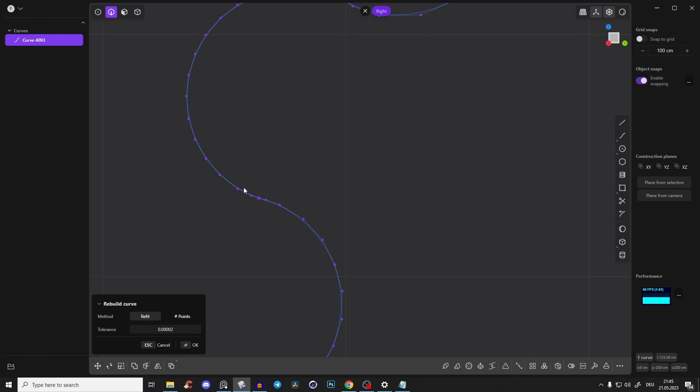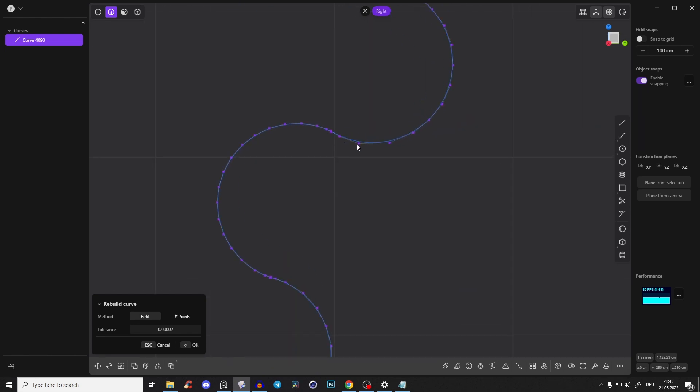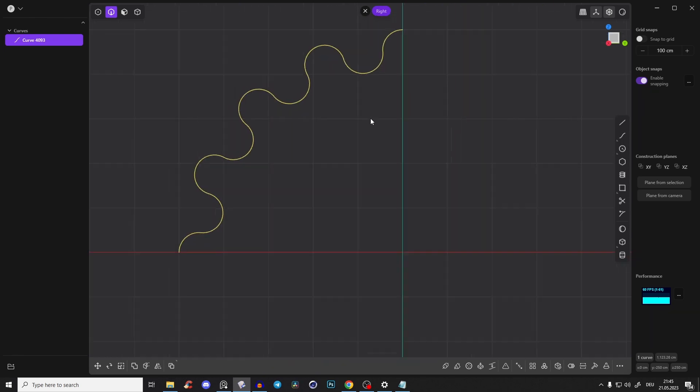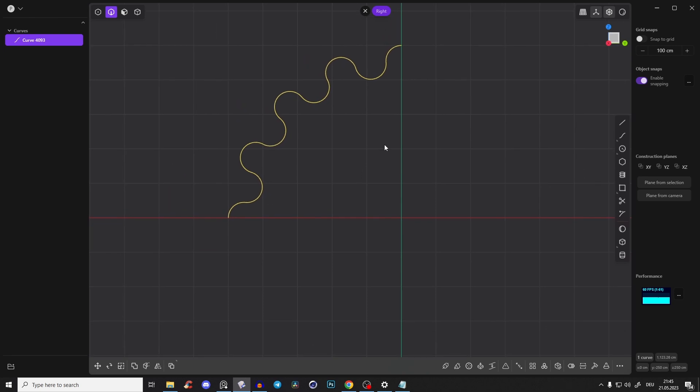So you have a few more points and it's just a little bit smoother. Right click. Perfect.